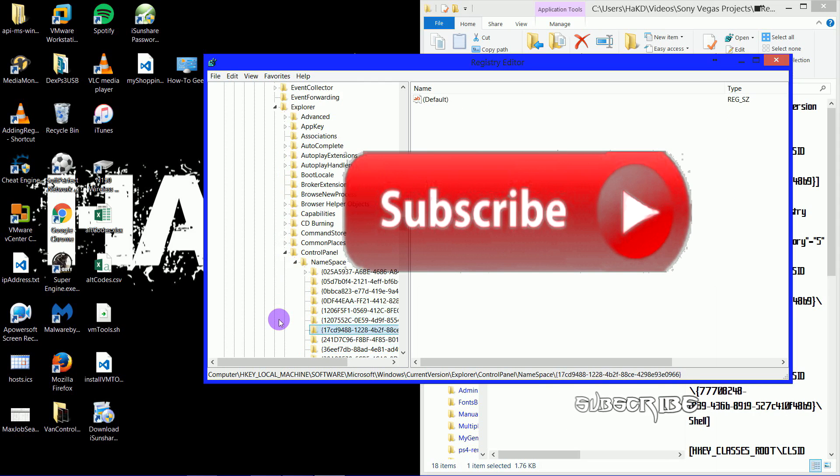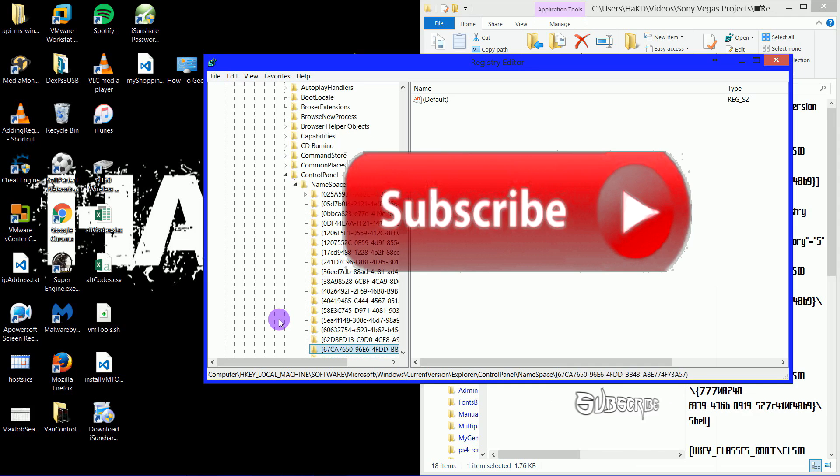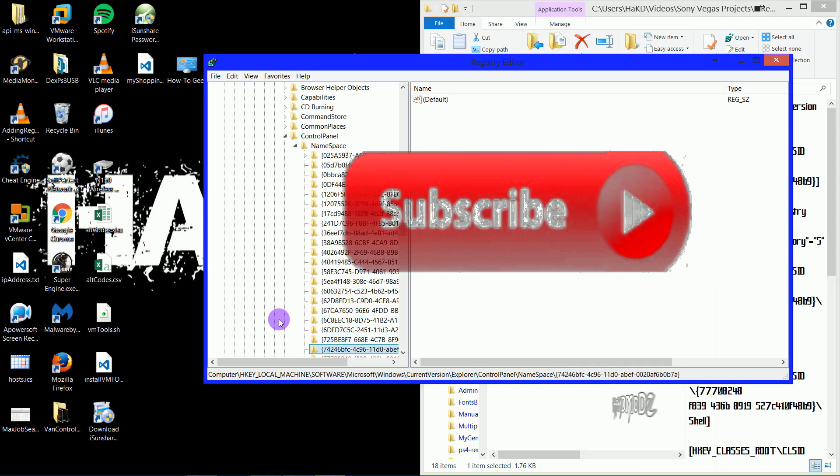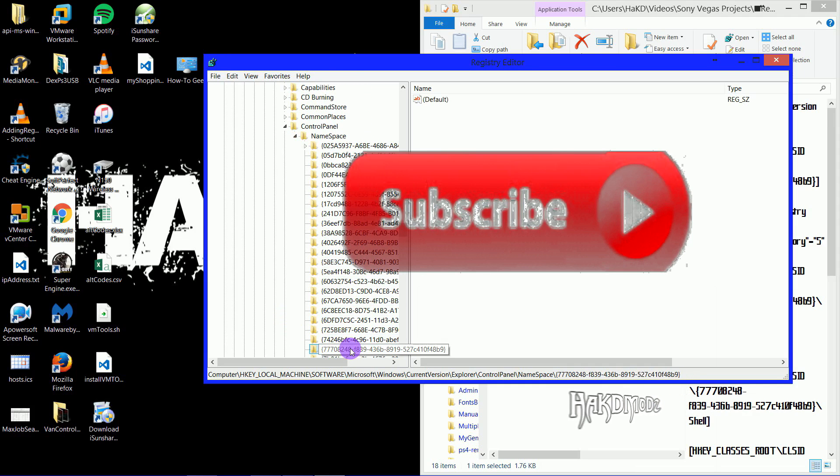Then Control Panel, then Name Space, and then the Class ID. The Class ID starts with 7777. There it is, it's been created.